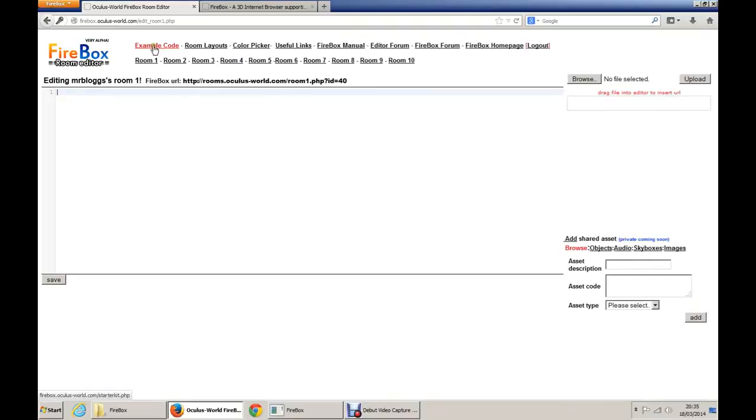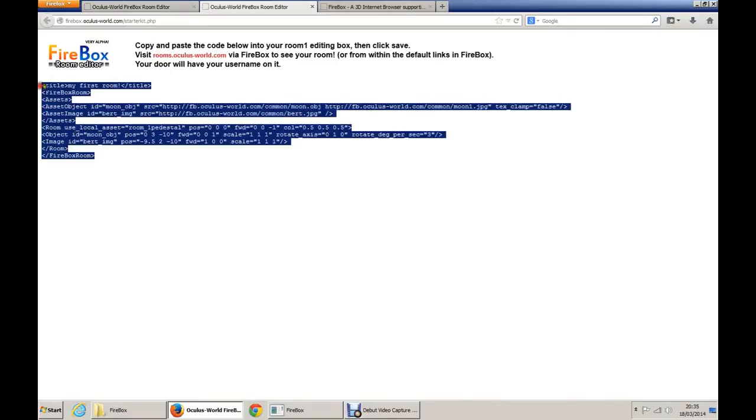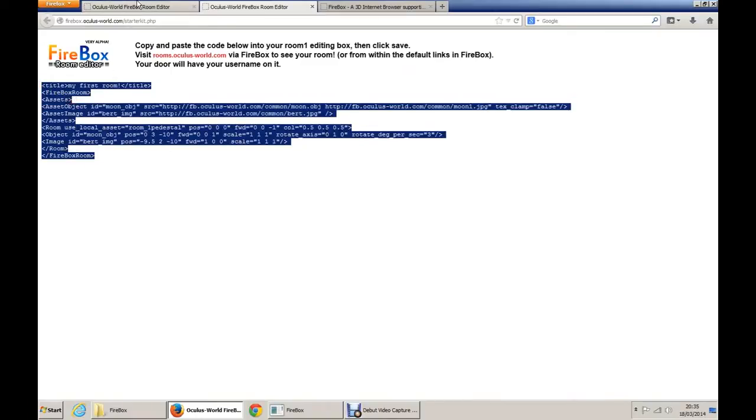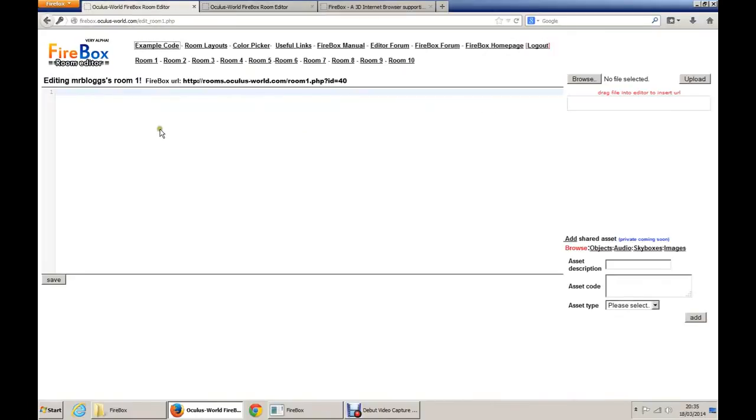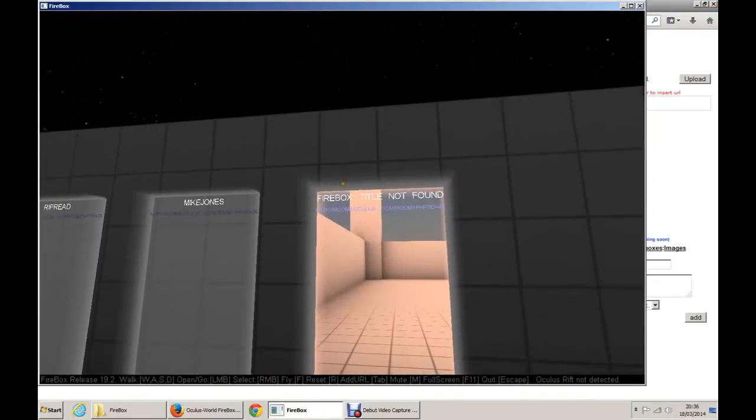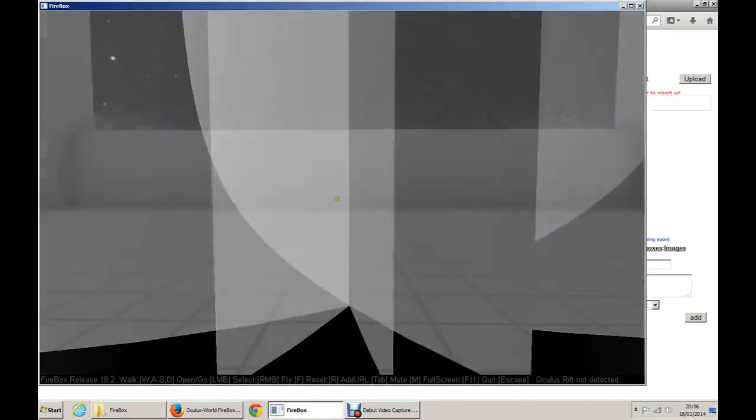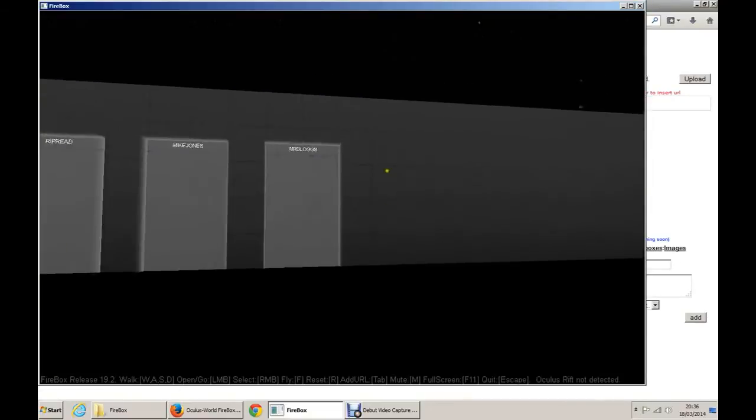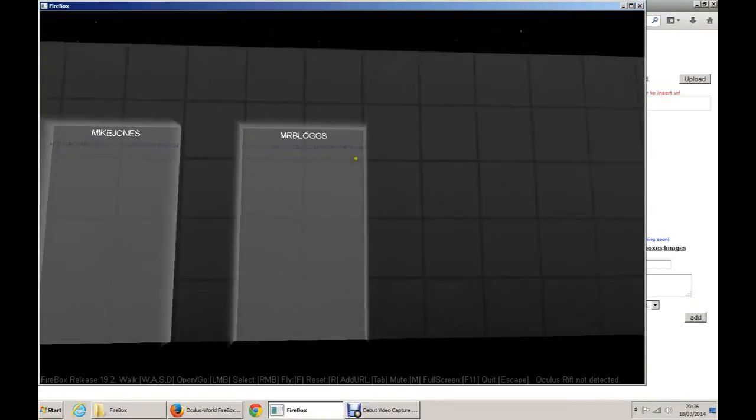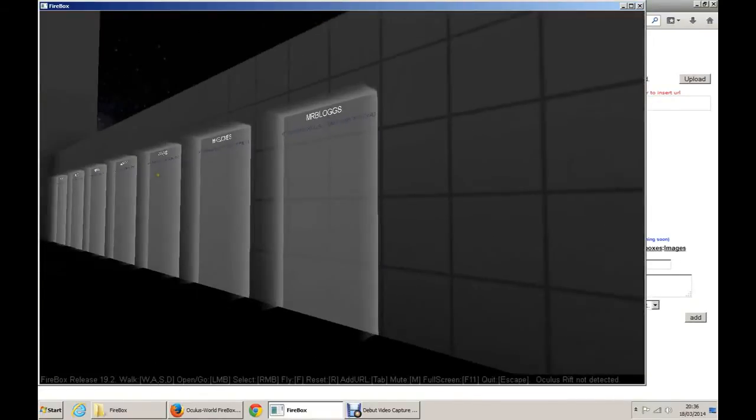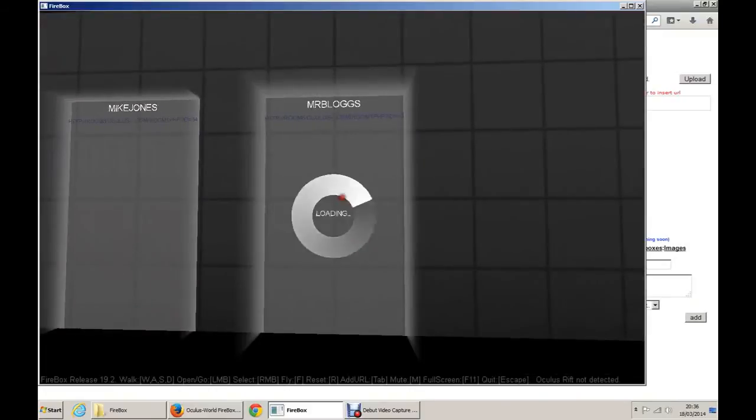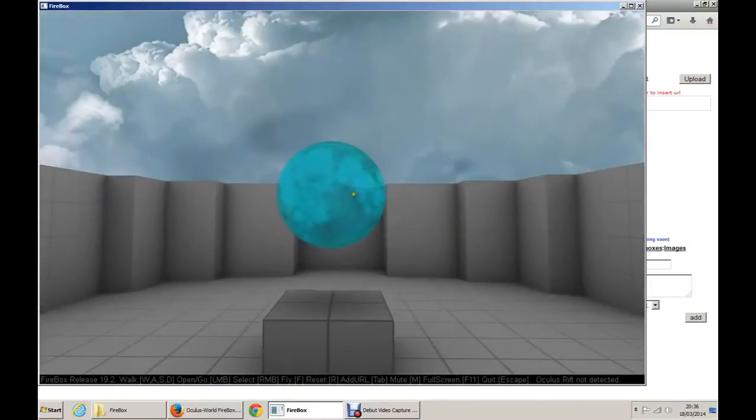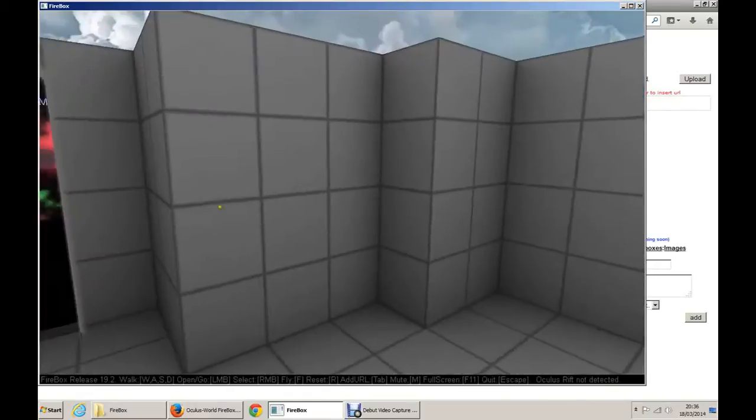At the very top here, you've got example code. Click on that. It will open a new tab. It gives you some code. Highlight it, copy, paste in here, save at the bottom left. Go back. Control R to refresh. Now when I click on here, we are going to have a ball in the room with a picture of Bert over there. Ball and Bert. Easy.